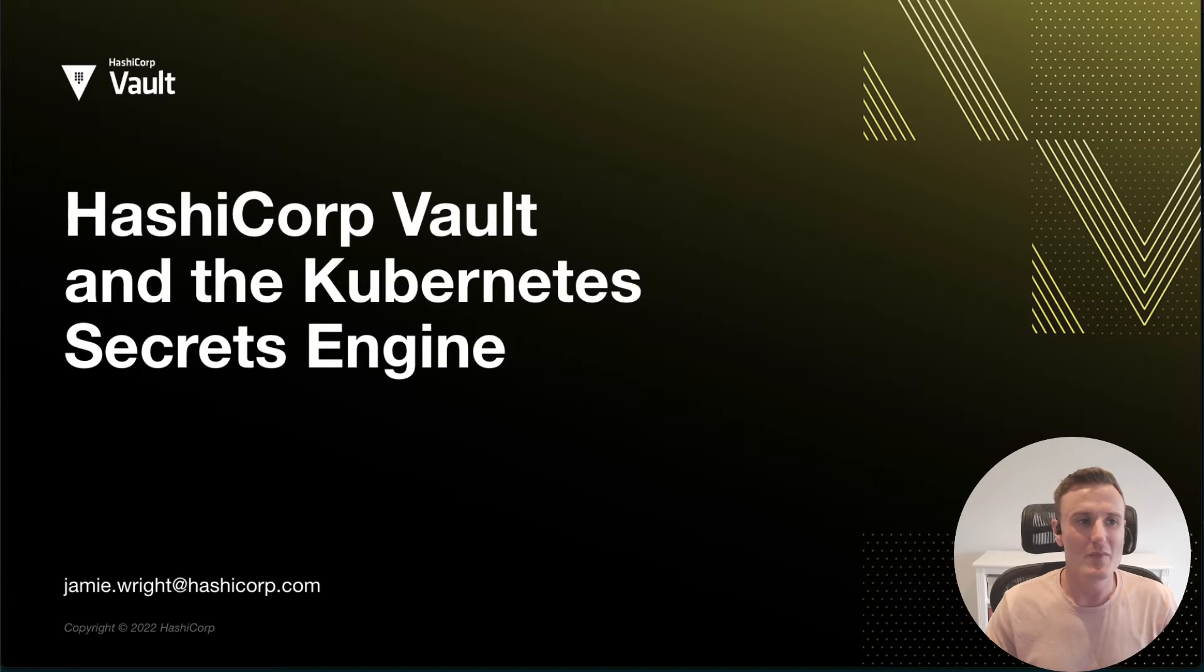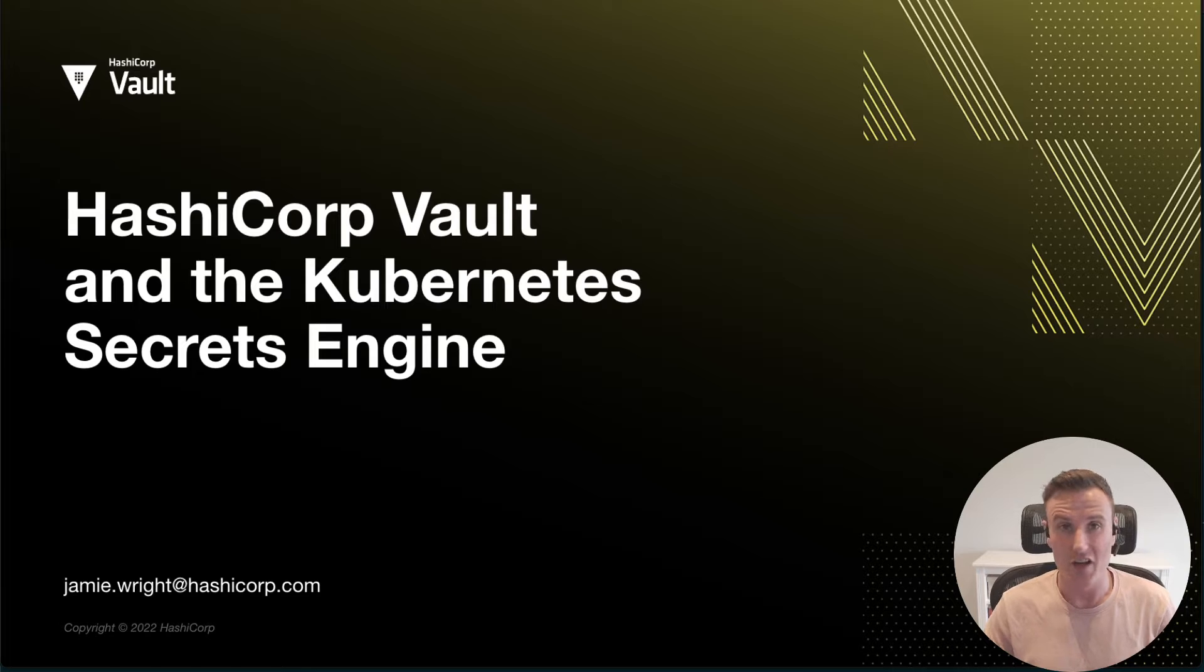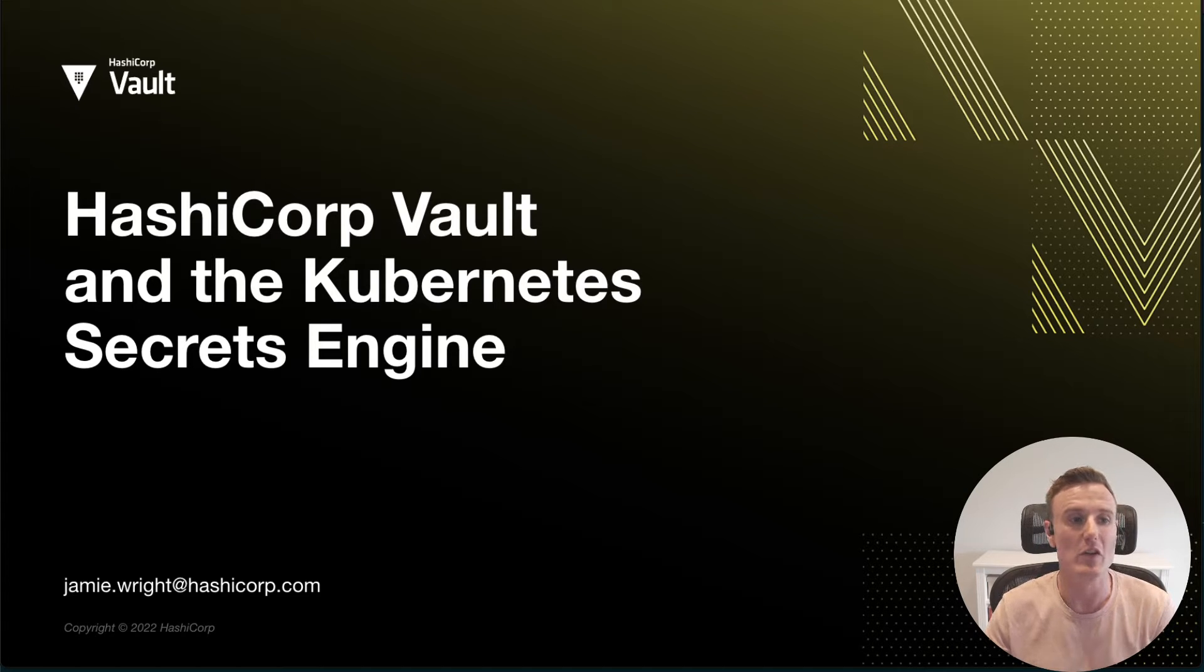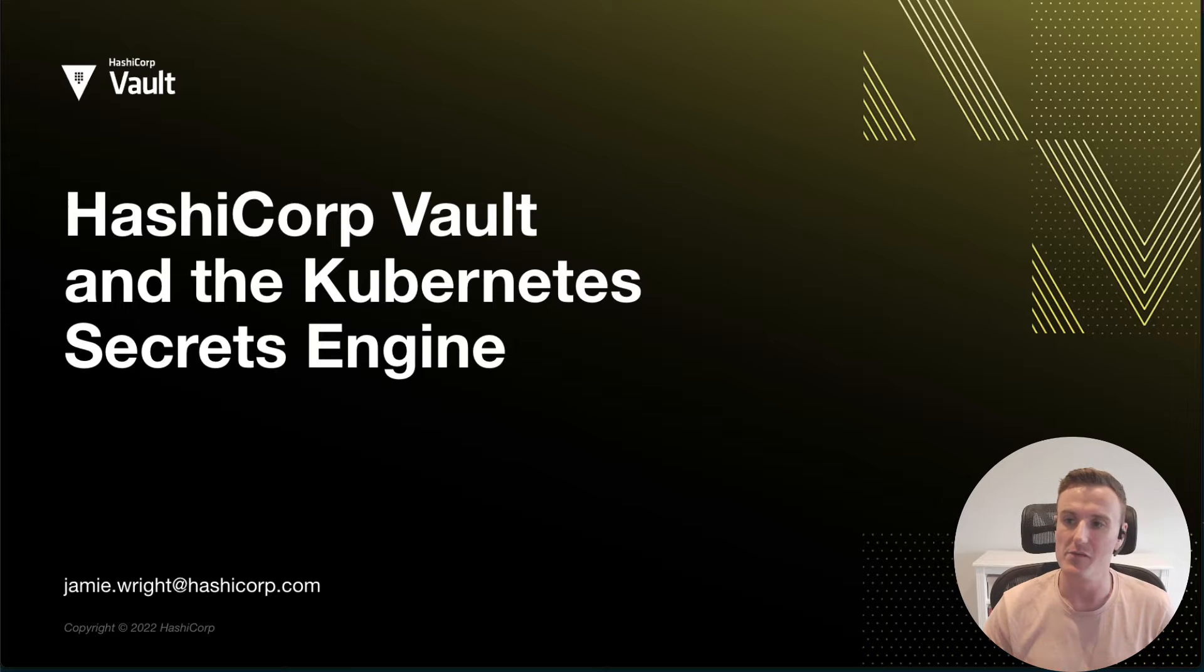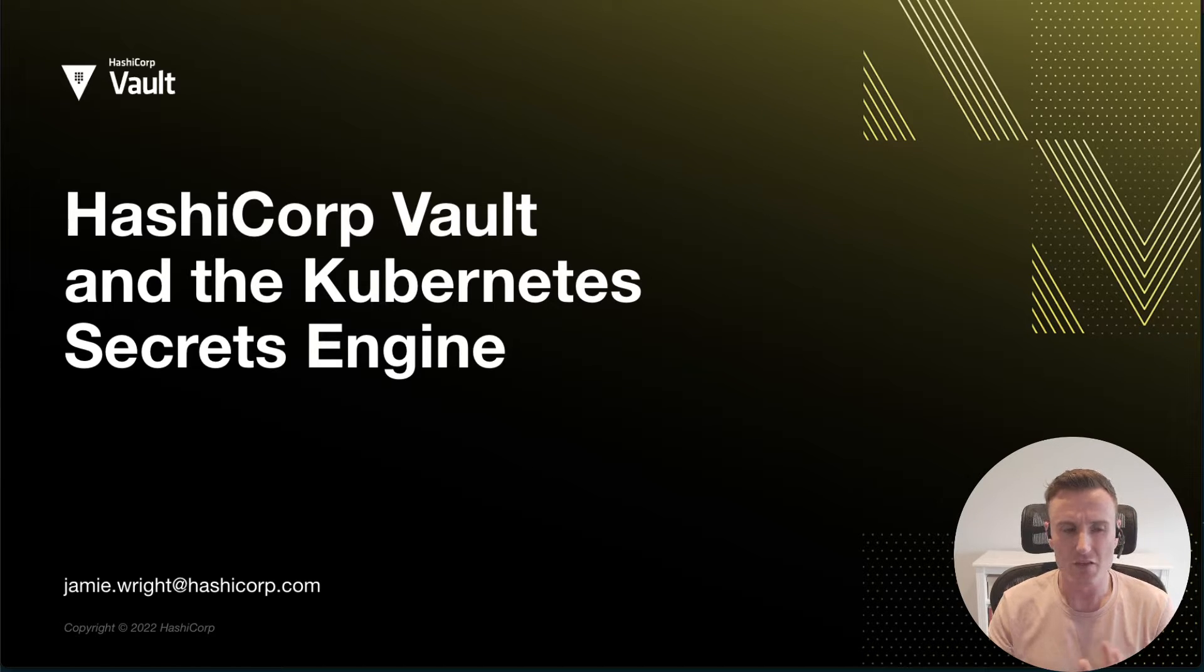Hi everybody, my name is Jamie and I'm a solution engineer here at HashiCorp. Today I'm going to be going through some things we can do with the Kubernetes secrets engine inside of Vault.